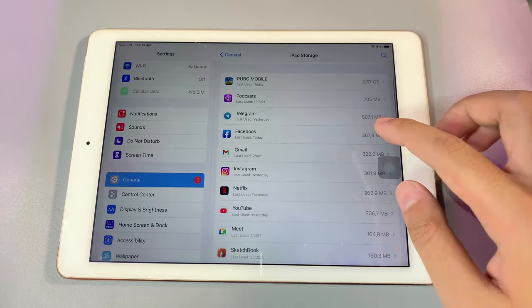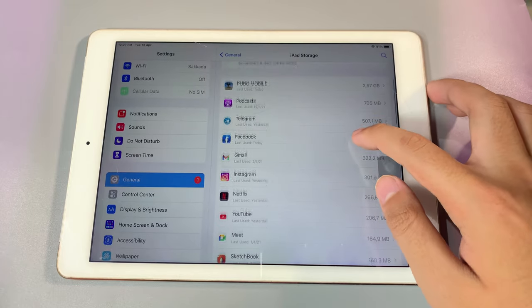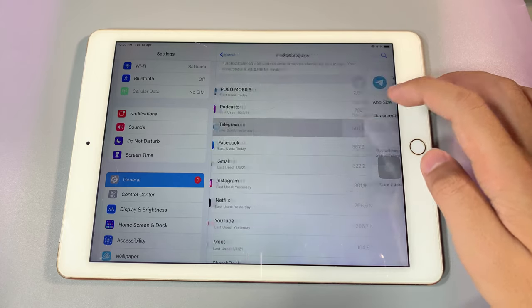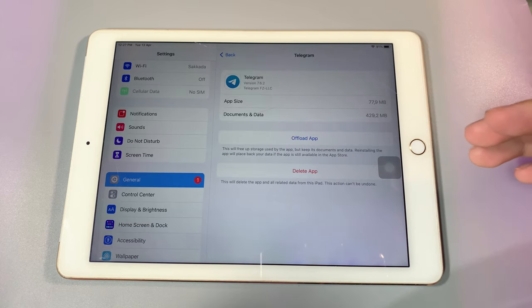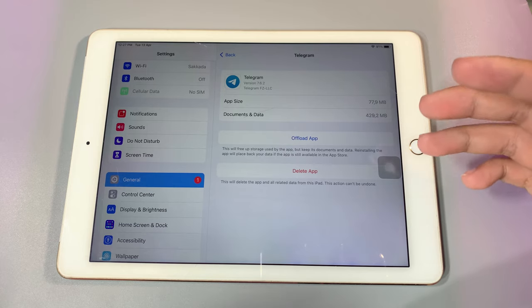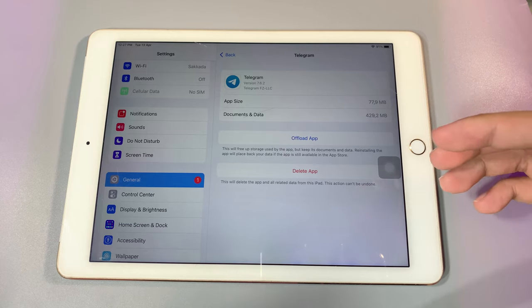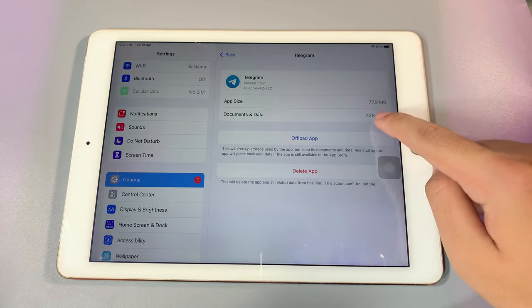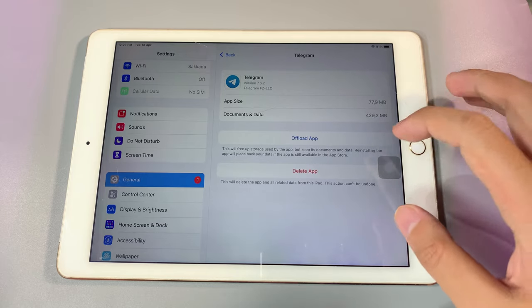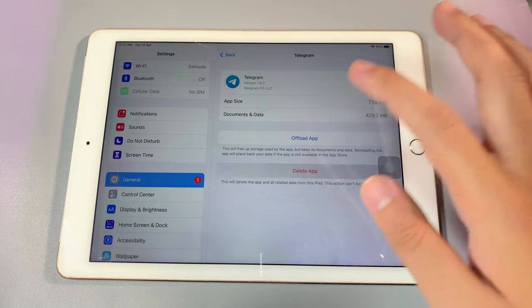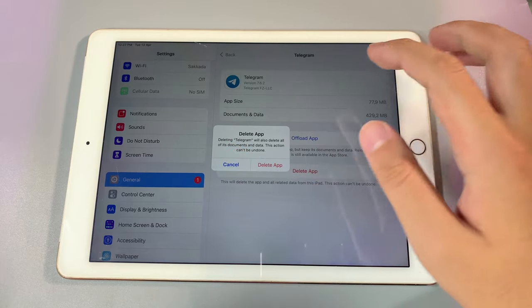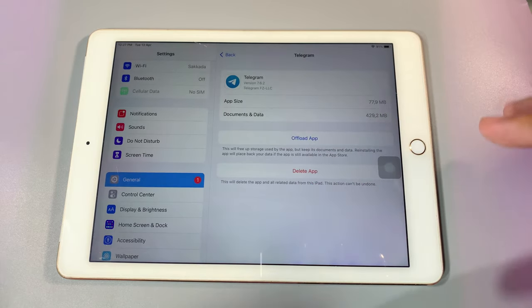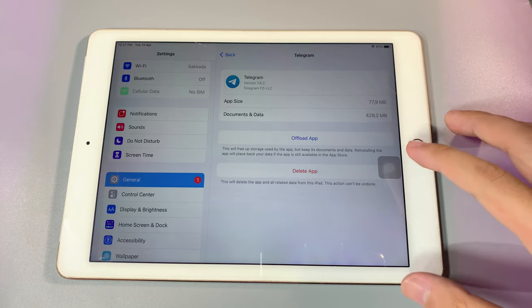If you want to get more space, for example like Telegram, it usually has data in it. For example, when you download pictures or videos inside Telegram, it stores some of those. You can see here, so you can completely delete the app and download it again, so you're gonna get more space on Telegram and more space on your iPad or iPhone.